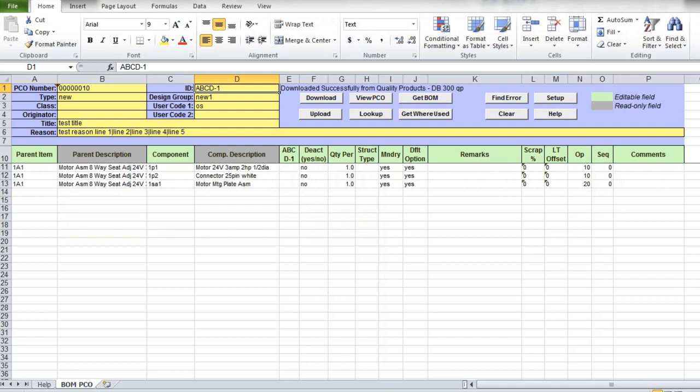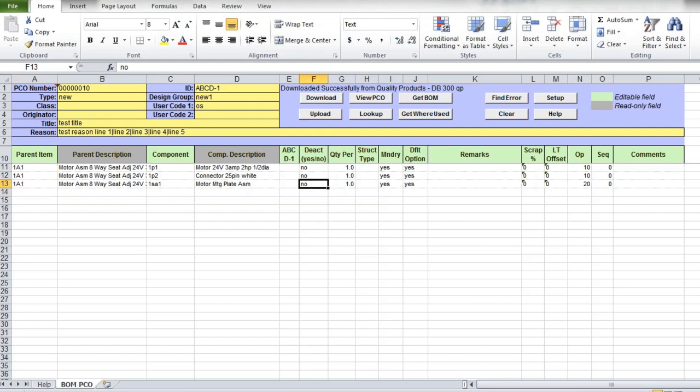If you need to modify existing PCO, you can make required changes to the header or order line details. In line details, you can add new BOM lines to PCO or deactivate existing ones. To deactivate a line in the existing PCO or product structure, you just need to set the value to Yes in the deactivate column.